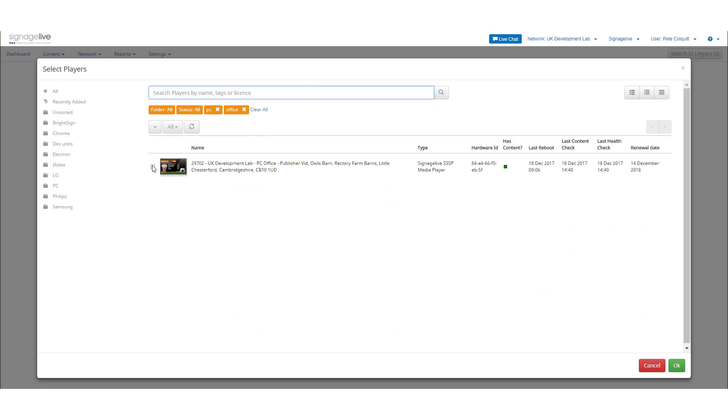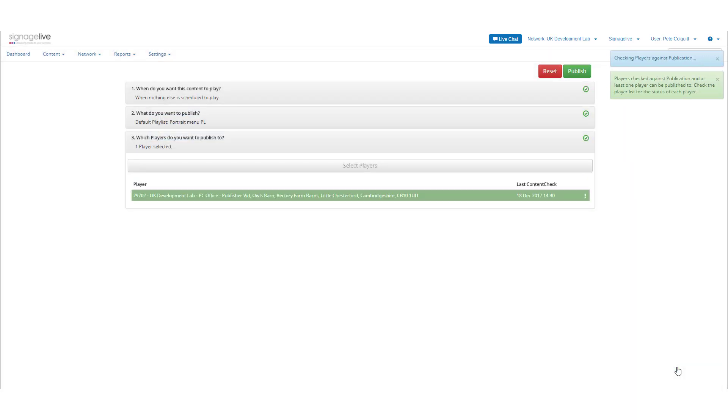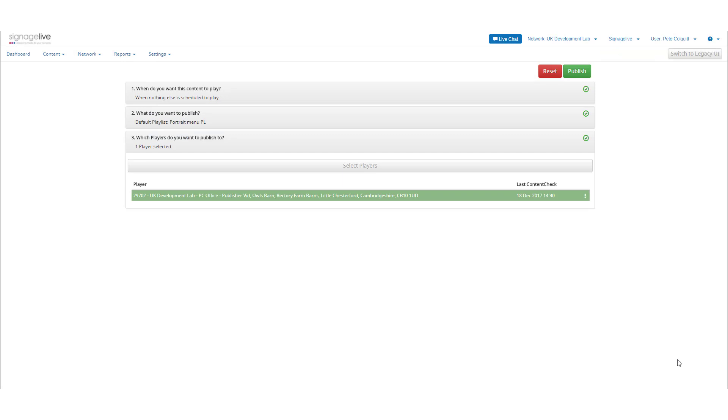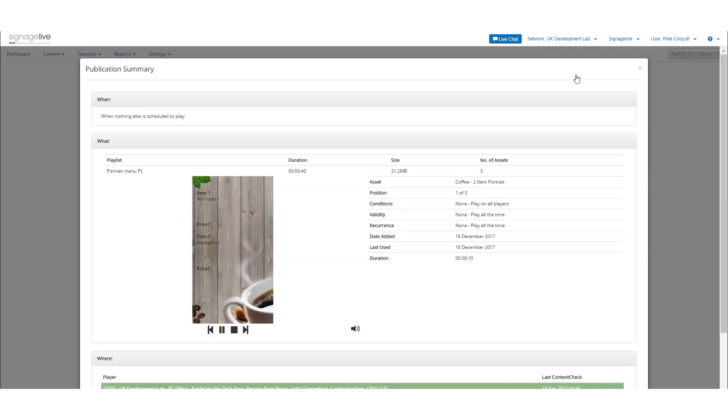The player will be checked to ensure this content is compatible. When you're ready to continue, press the Publish button. You'll now be shown an overview of the schedule you've just created, including when it should show, what it should show, and which players it should show on.